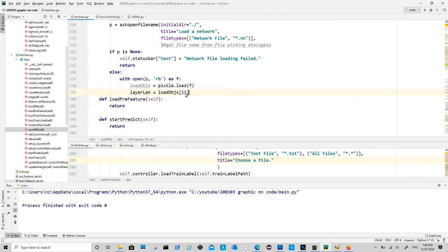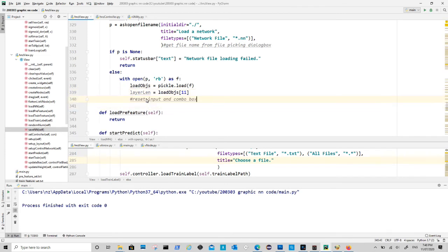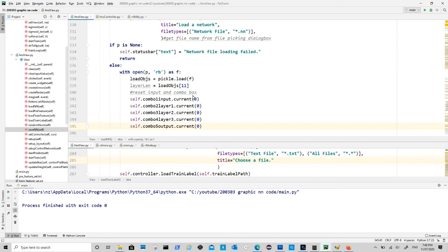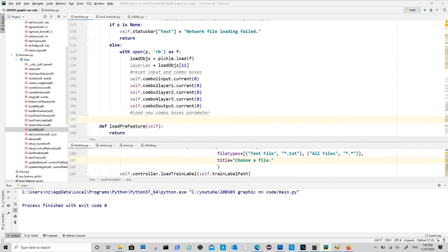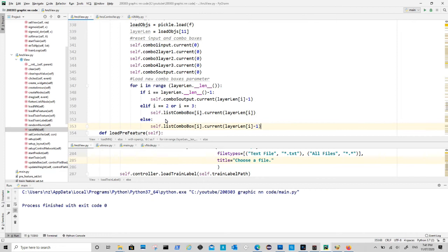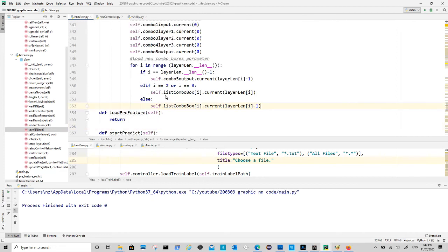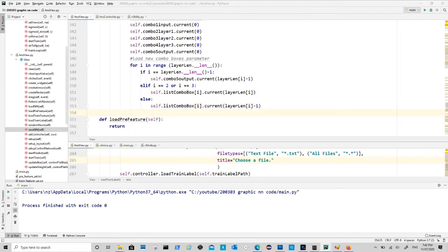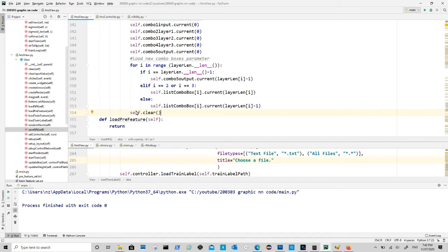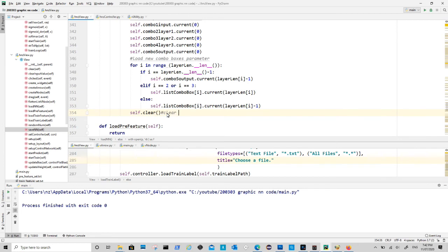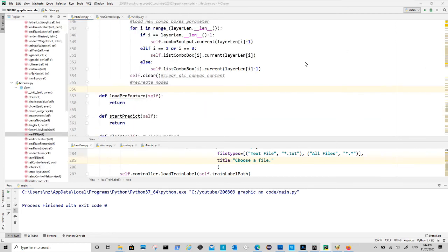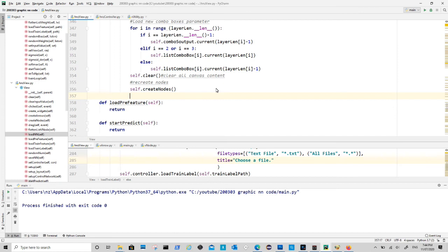After that we just reverse what we did in the save method. First is the layer setup. We need a loop function to allocate numbers to proper corresponding combo boxes. After that we need to reset view class, which it does is to clear all variables. Also it will call controller.clear method to clear the controller object. Now we can call create nodes within view class to recreate the neural network.